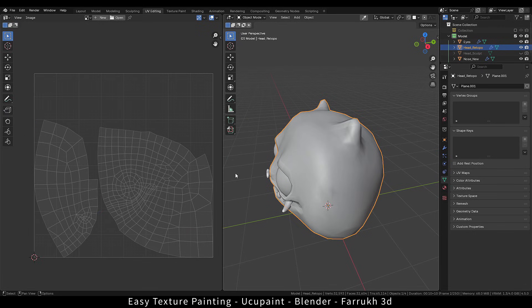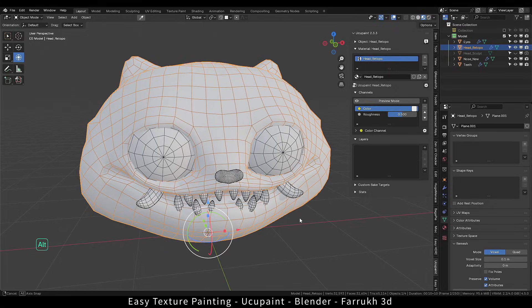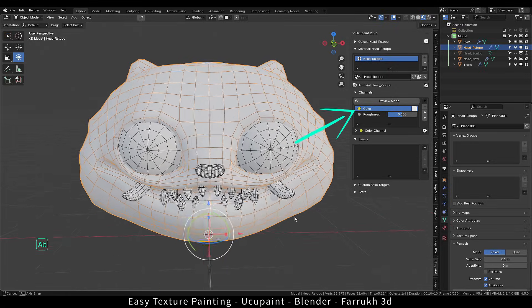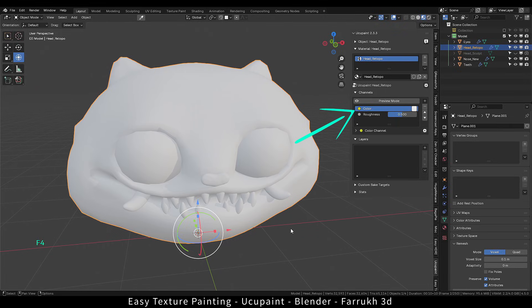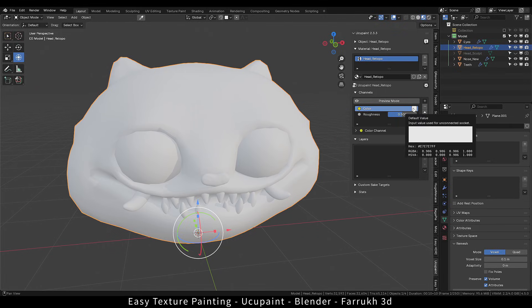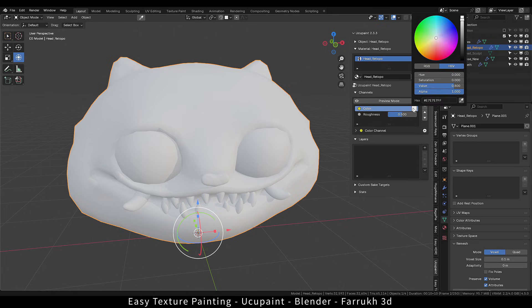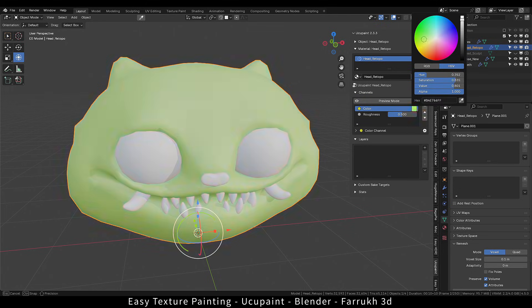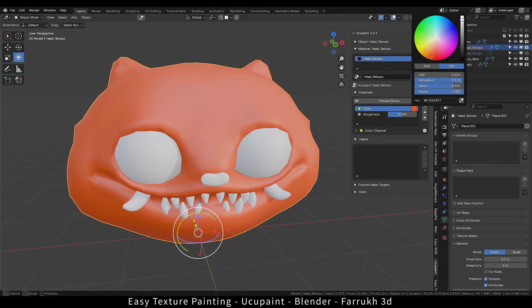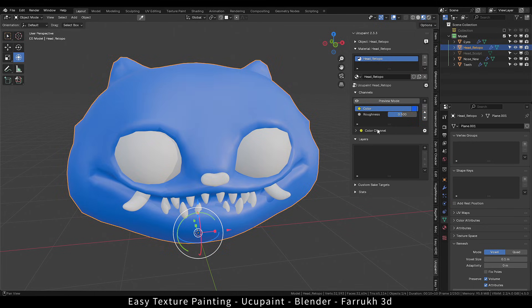Coming back to the main viewport. In the material properties, we can set the base color. Use any color as you like. I will be using a dark blue color. The roughness value I will increase more.